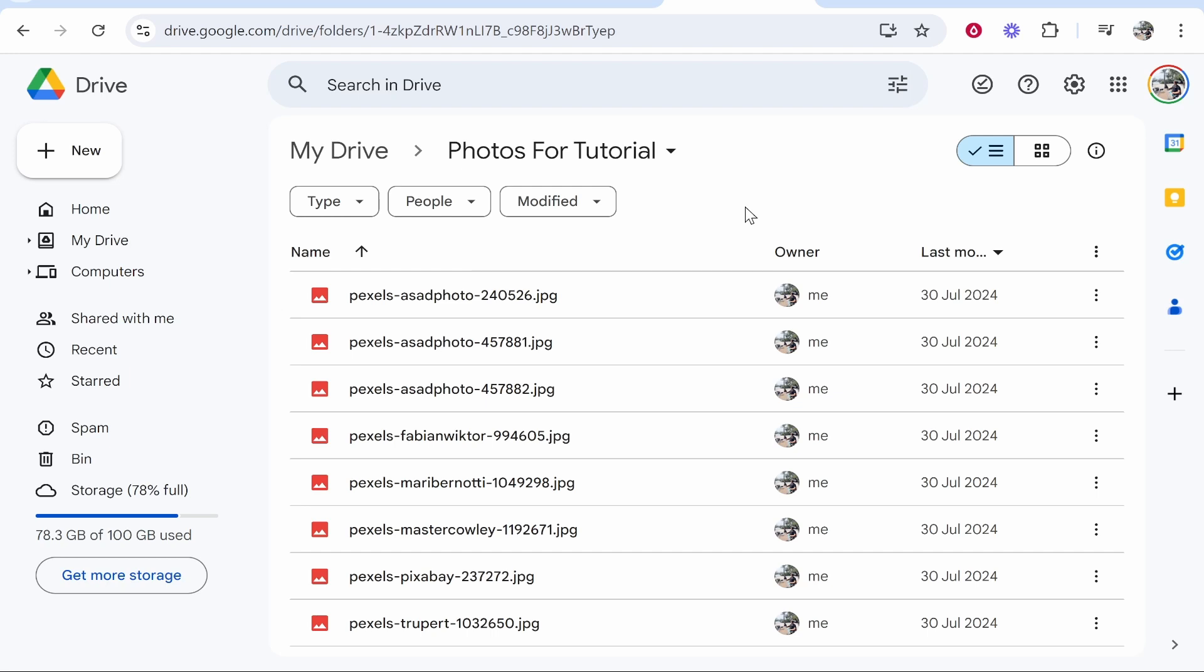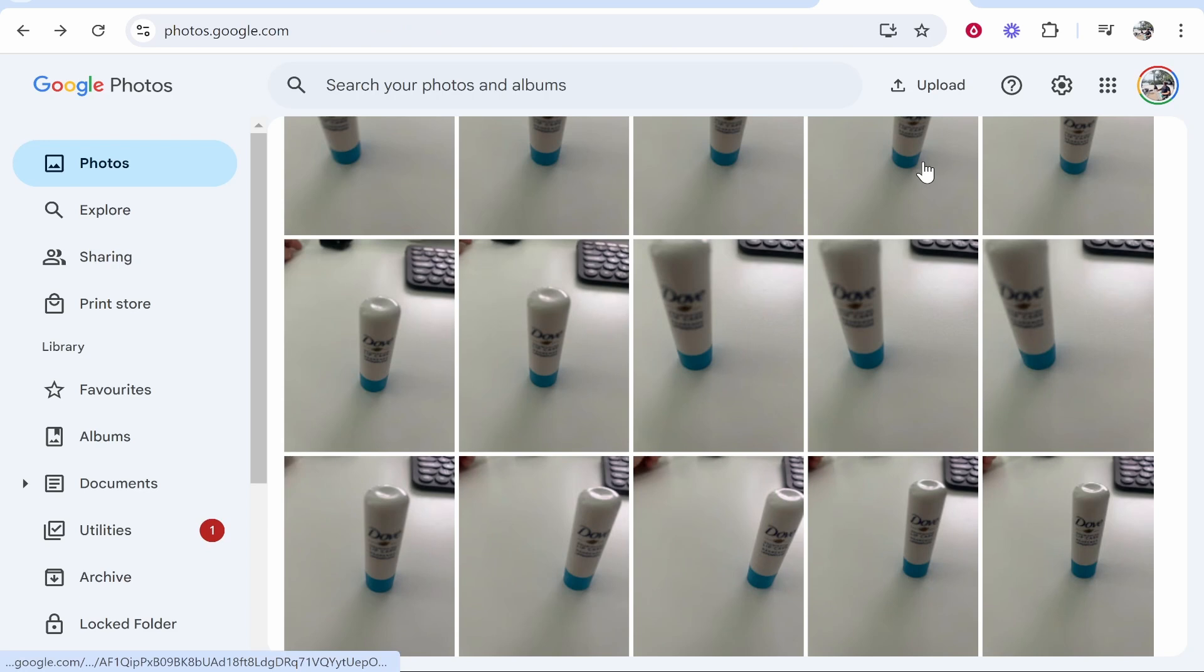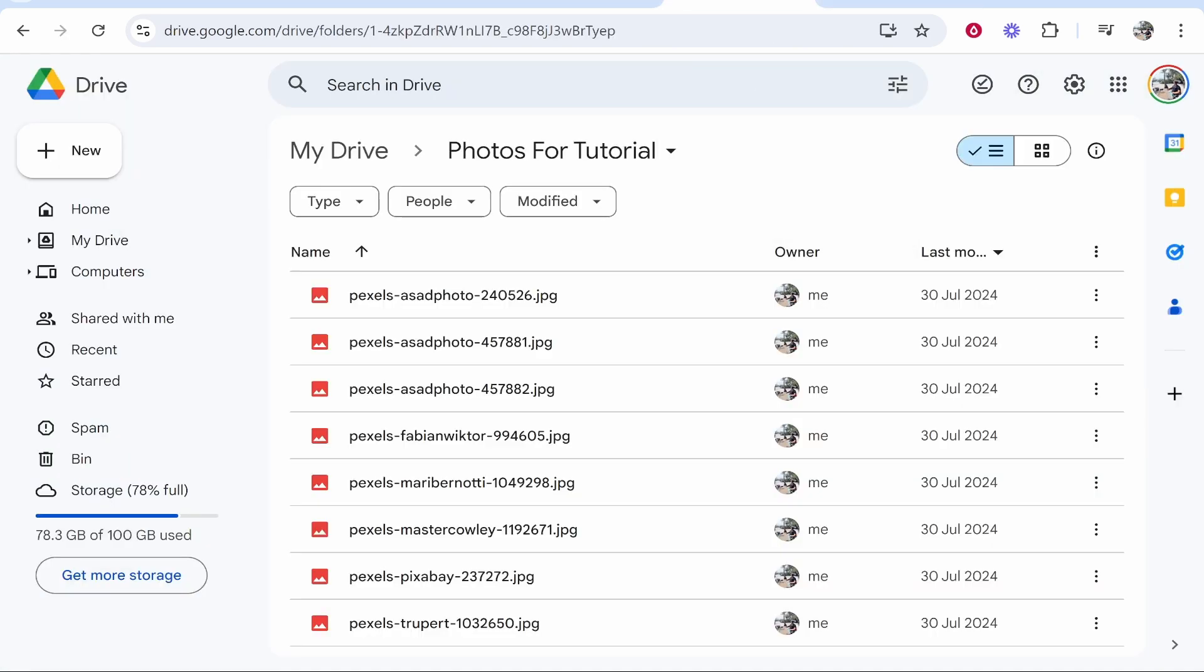In this video I'll show you how you can move photos from Google Drive over to Google Photos. This is a pretty easy process, so let me show you what you need to do.